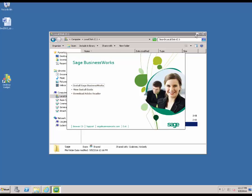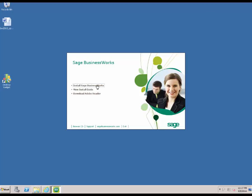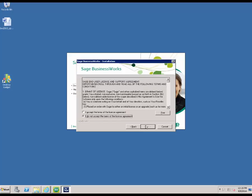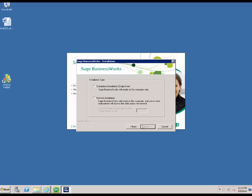We're going to go back to the installation of Sage BusinessWorks and click on Install Sage BusinessWorks. Once we've selected Install Sage BusinessWorks, we're going to hit Next. We have to accept the terms of the license agreement after reviewing. Then this is where you're going to select the Installation Type. If you're performing a standalone install — just BusinessWorks running on one computer — then you're going to select that option. If you're performing a network installation, you will choose that option followed by your product code found within your activation email. In this instance, we're going to do a workgroup install, so I'm going to put in WG for the product code and click Next to continue.